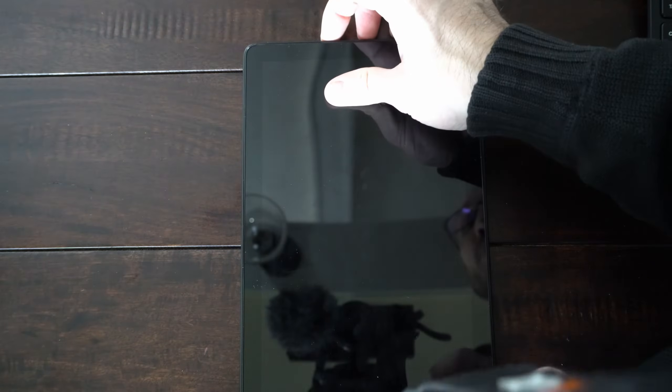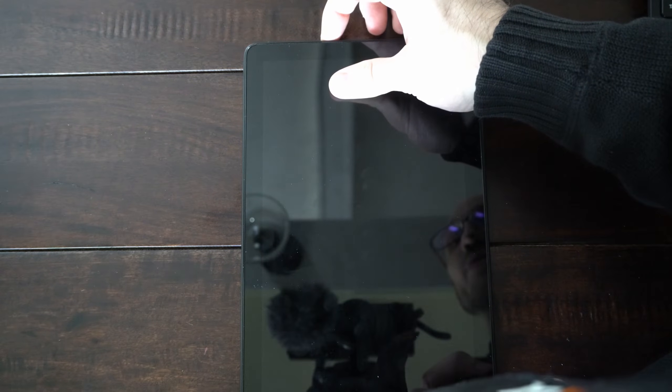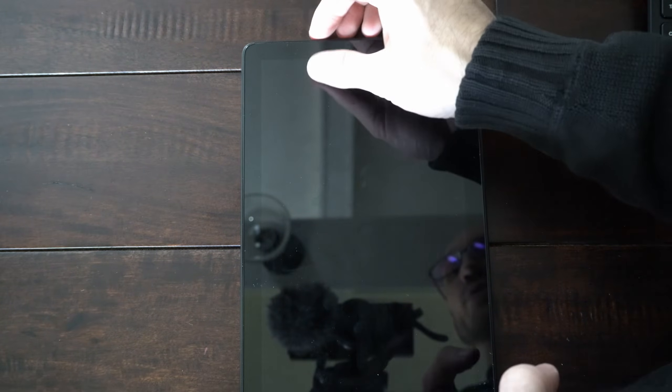And then you can simply press the power button and turn this back on, and it should work like new.